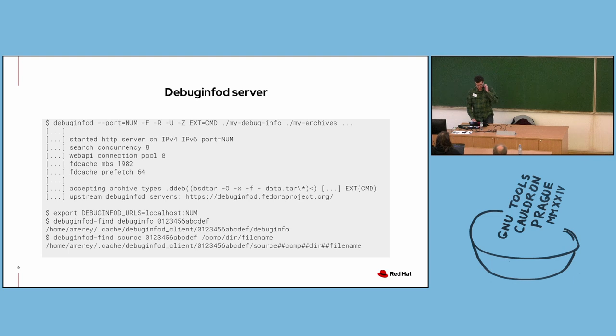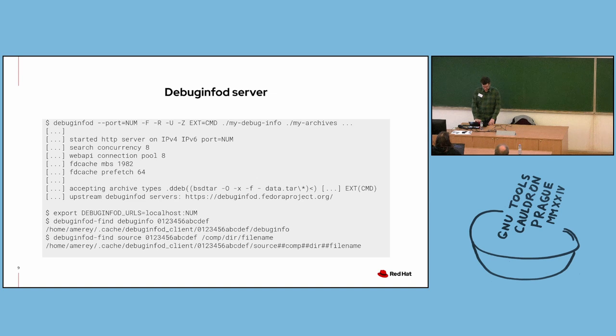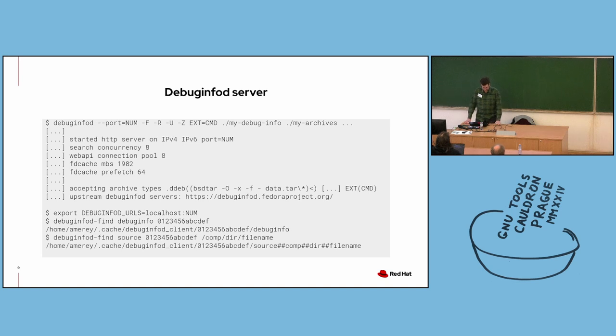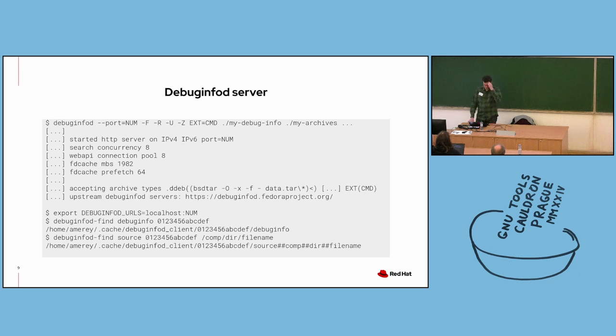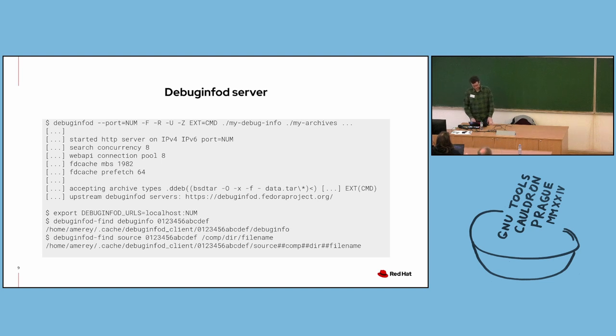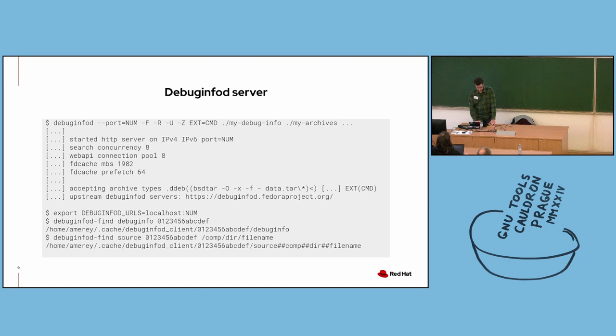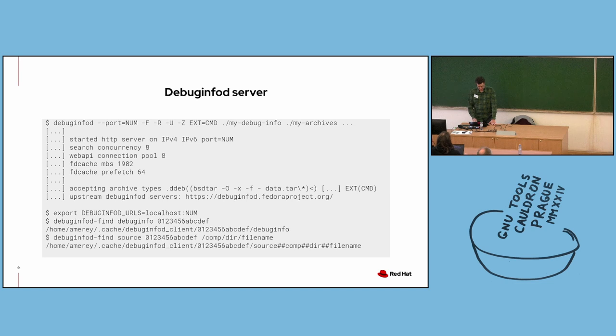At the top of this code block, there's an example command to start a DebugInfoD server. I've given it a port number to connect to as well as directories containing files for the server to index. The dash F option tells the server to scan all the given directories for ELF binaries and index any that are found. Dash R and dash U make the server scan directories for RPM and DEB archives as well. Dash Z allows you to specify custom file extensions to be scanned and you can also specify shell commands to run on any files found with that extension. So for example, you can decompress an archive before DebugInfoD attempts to scan its contents. You can see an example of this where it says accepting archive types dot DDEB followed by a bsdtar command.